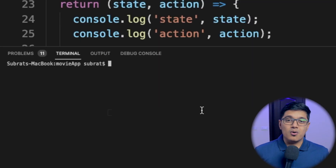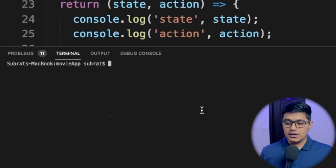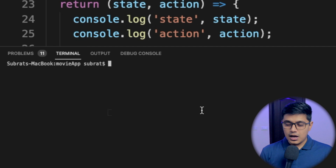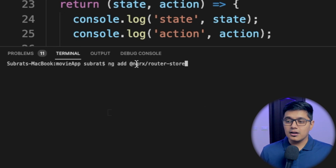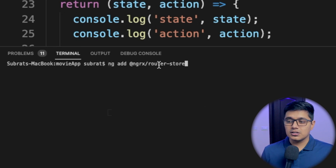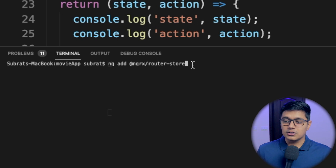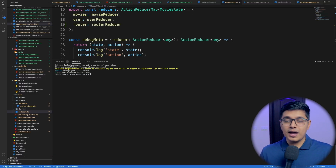We'll first add our router store in our application. You can do like this: `ng add @ngrx/router-store`. It will update your package.json and your app module.